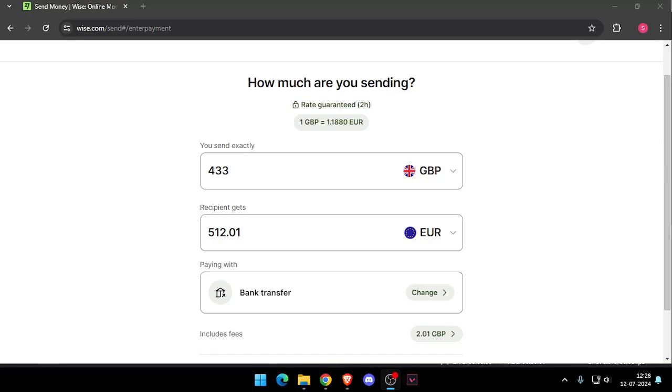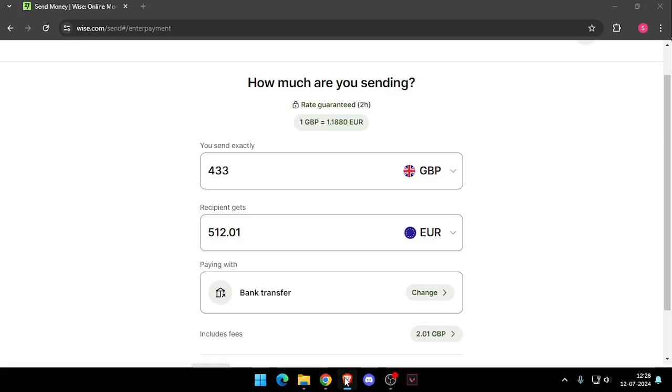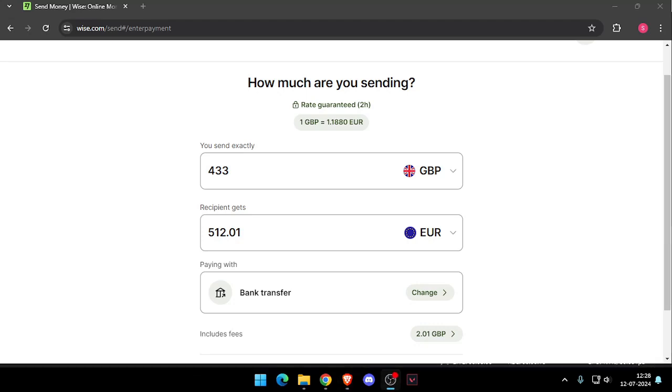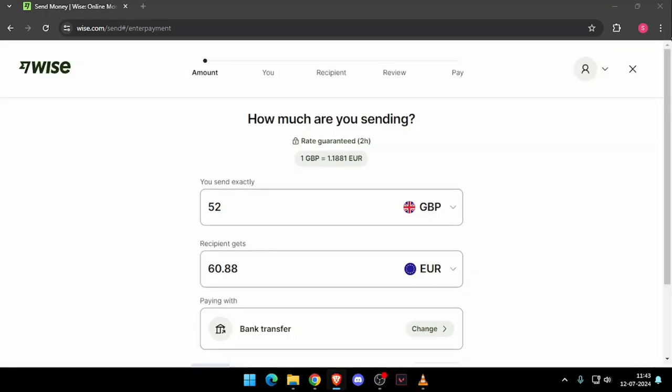Hello and welcome back to my channel. In today's video I will show you how to transfer money from London to St. Vincent and Grenada without going to the bank. So let's get started.